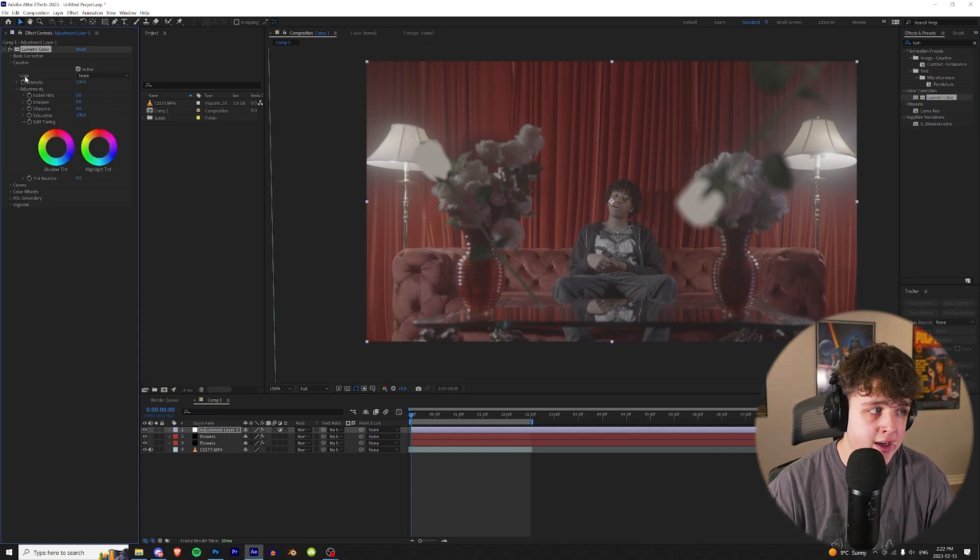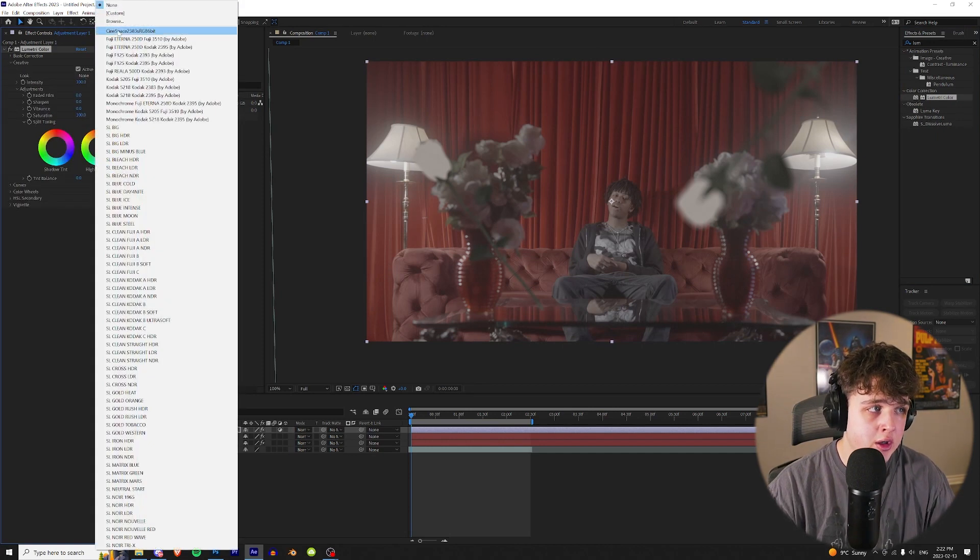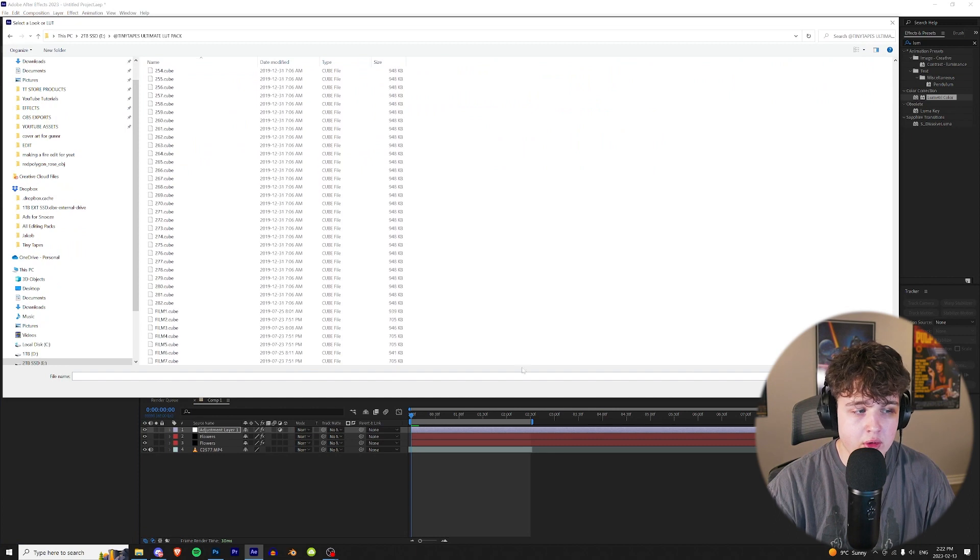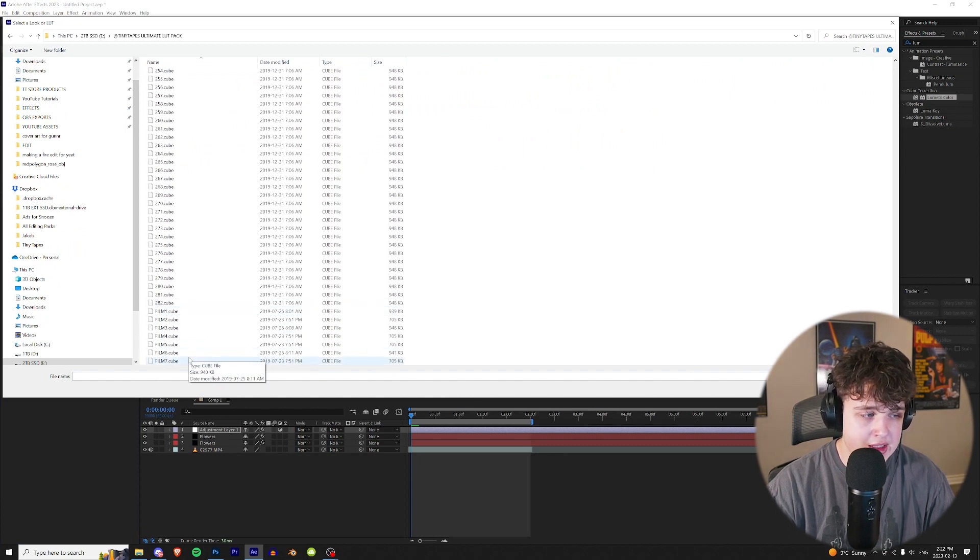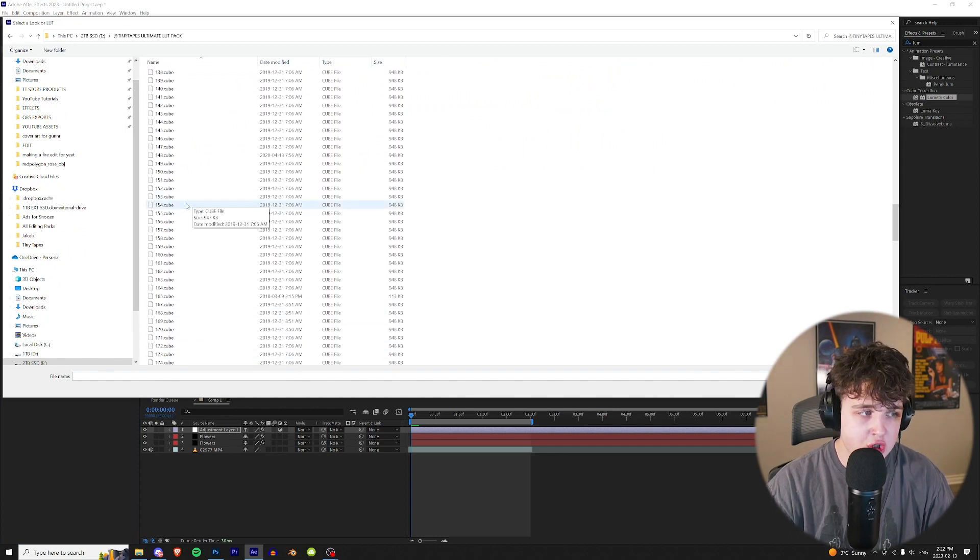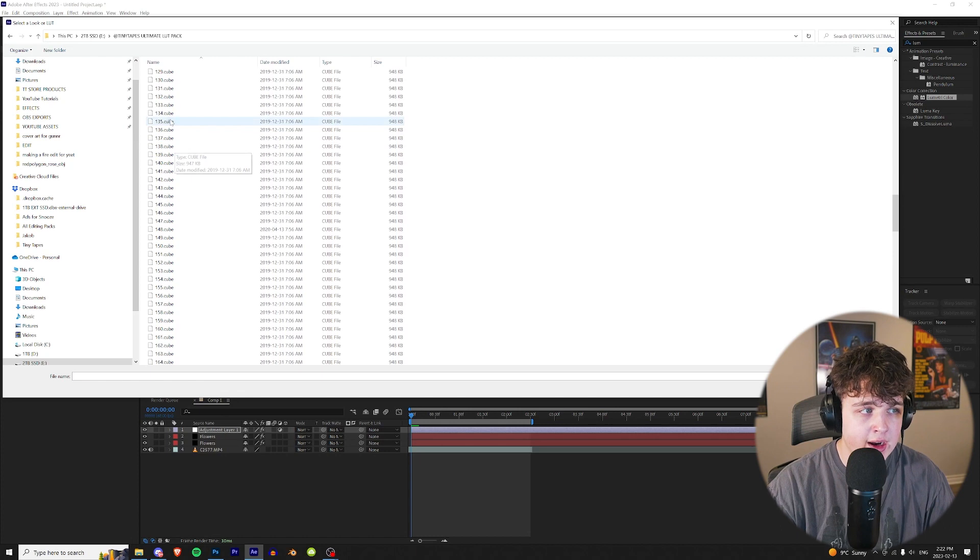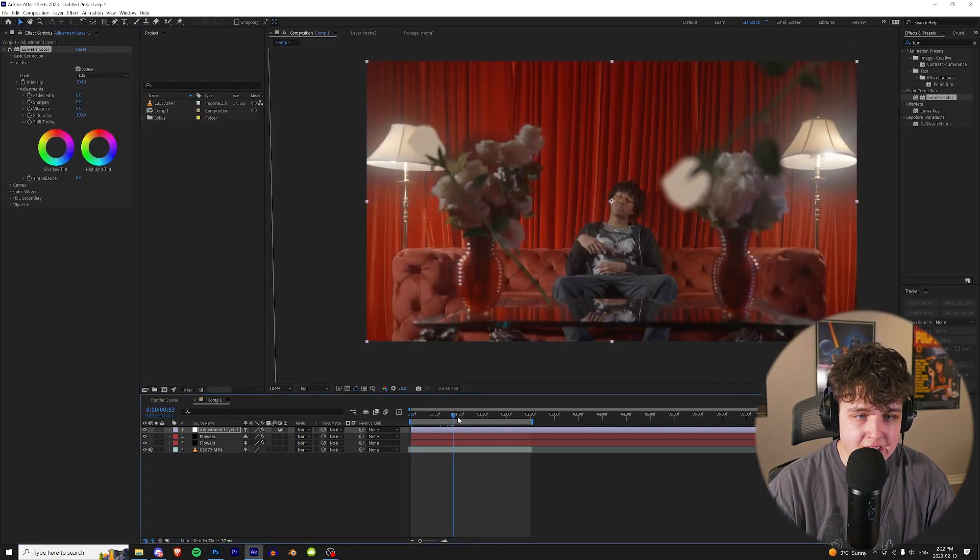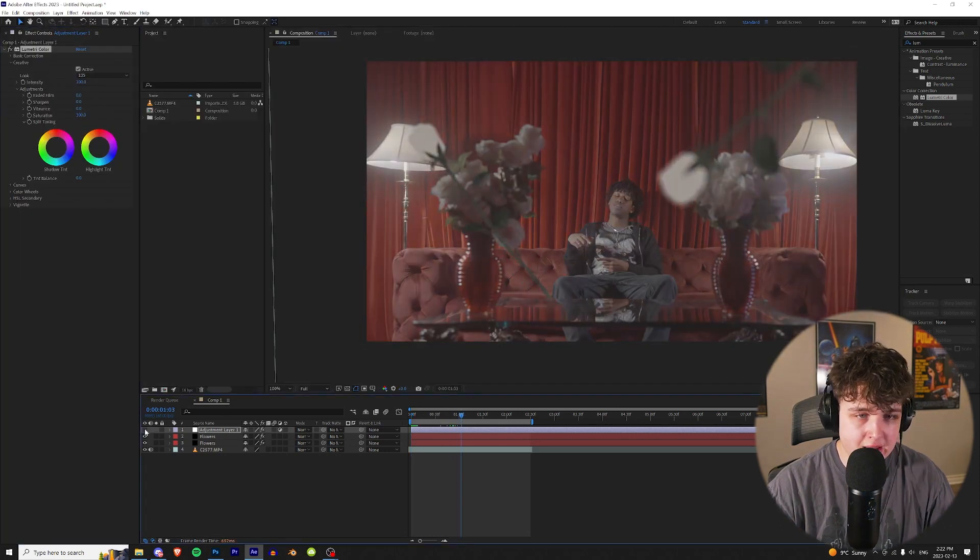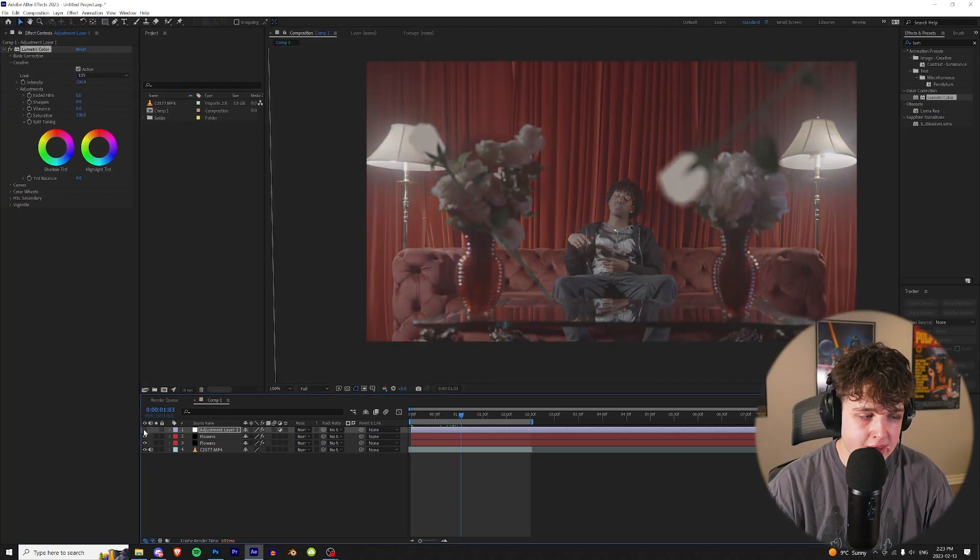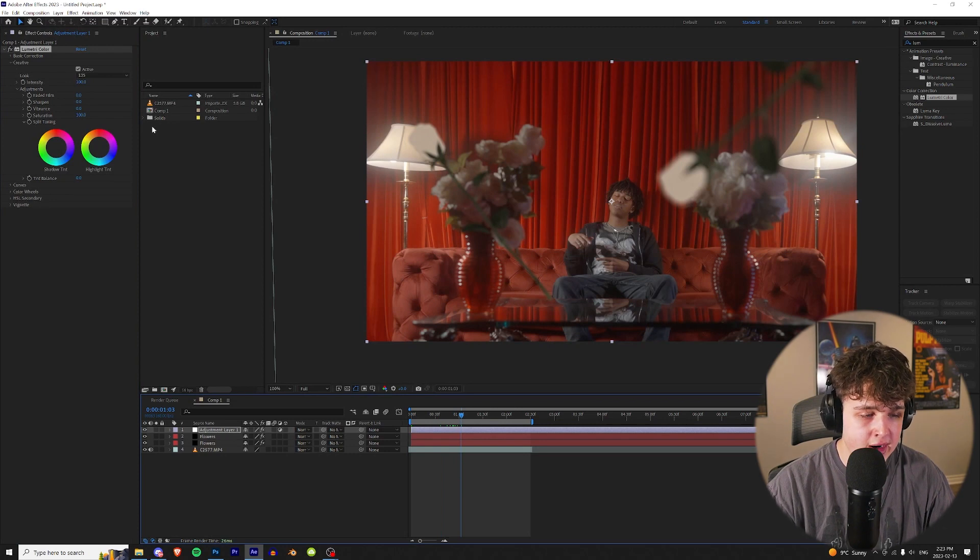You're going to go into creative and then under look, you're going to hit browse. And now as you guys can see, we have 1 through 282 LUTs and then 7 film LUTs. So just to spice this footage up, let's apply a random LUT. Let's go with 135. As you guys can see, just like that, it's a super crazy look to it. Spices it up right away.